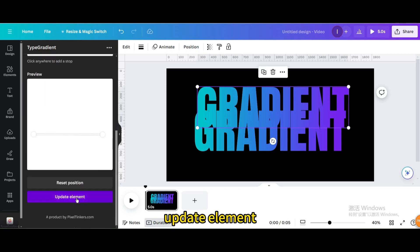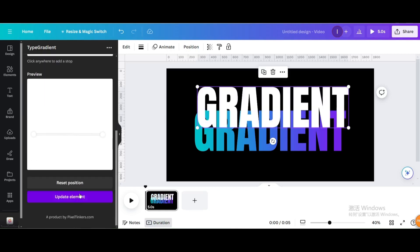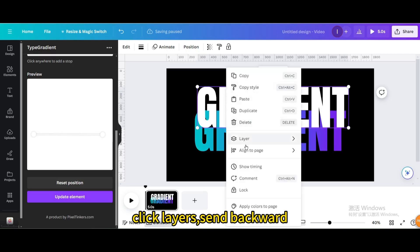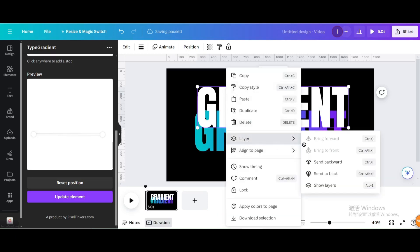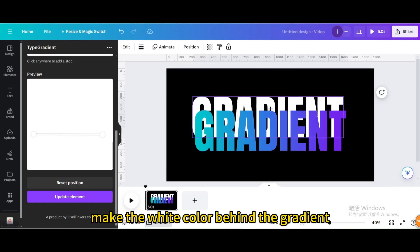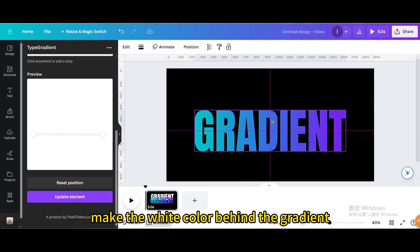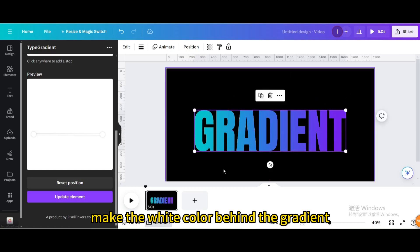Update element. Click layers, send backward. Make the white color behind the gradient.